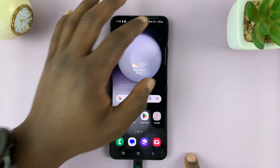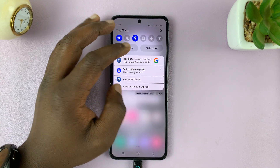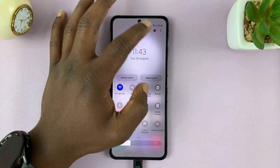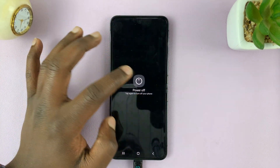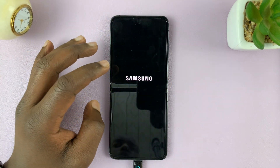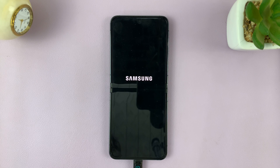Next, you want to switch off your phone. So just go ahead and power the phone off.